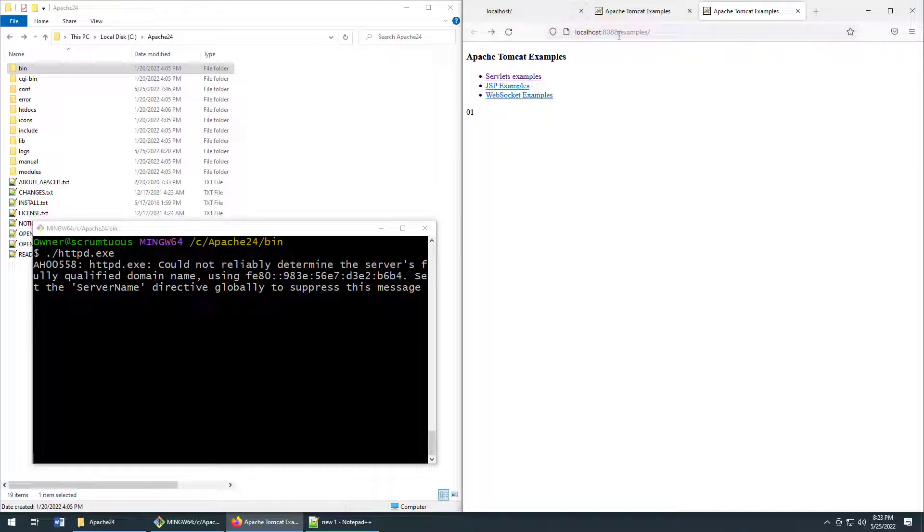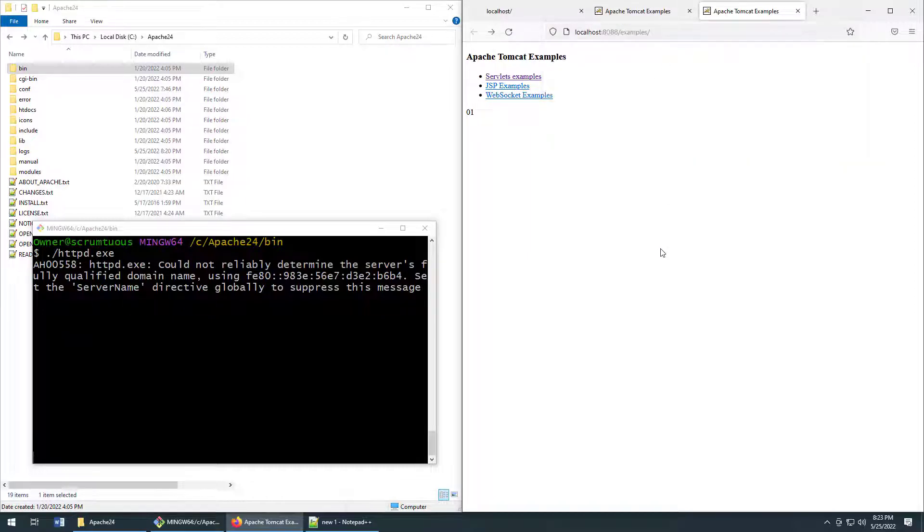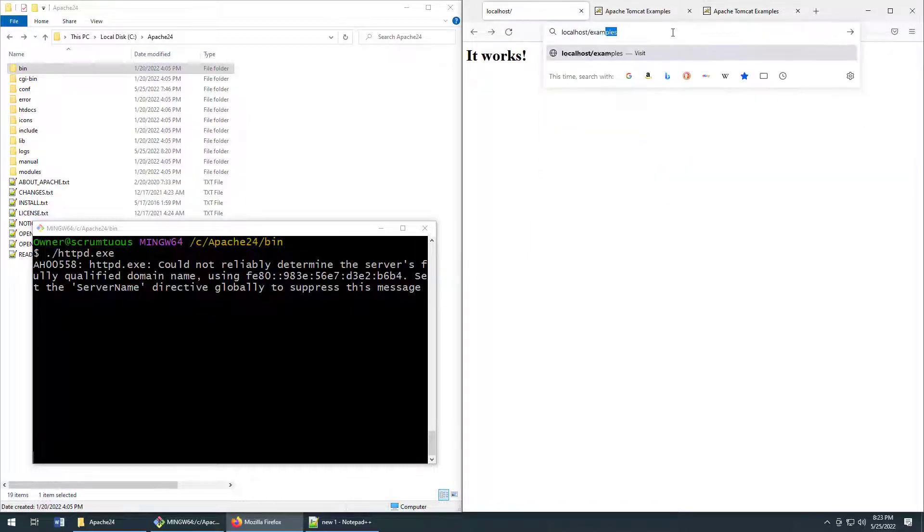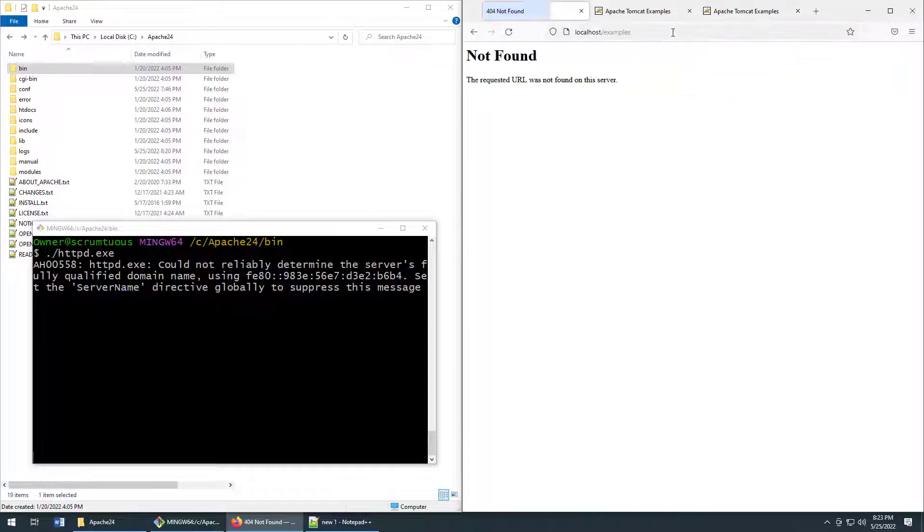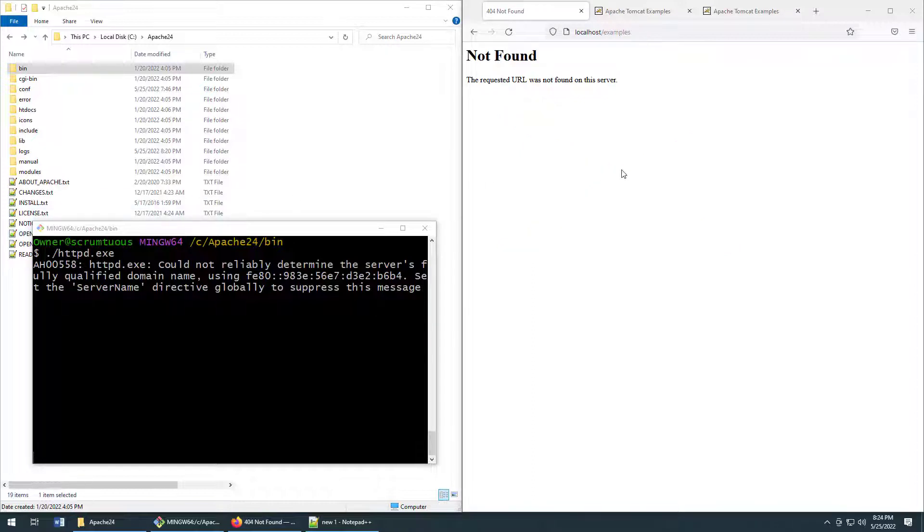Now you notice that the context route here is slash examples. If I go to localhost slash examples you'll notice that that gives me a file not found error. So that means I've got two hills to climb right now.